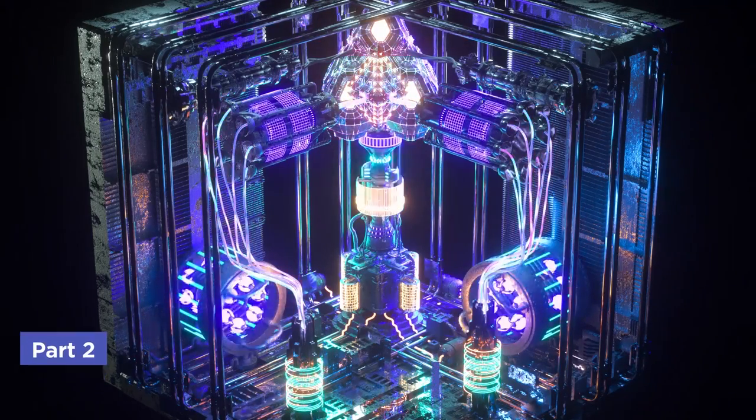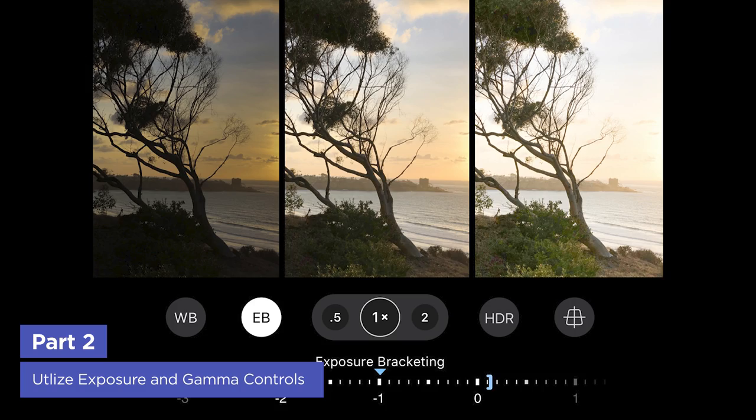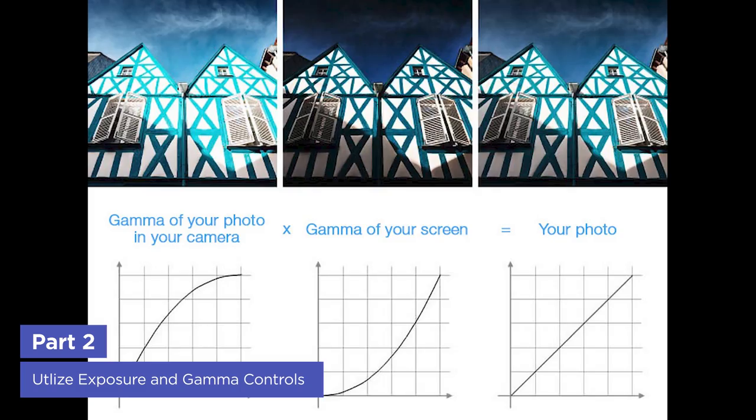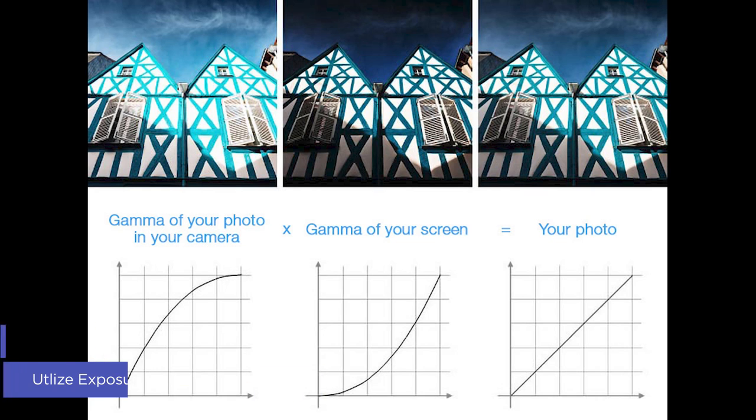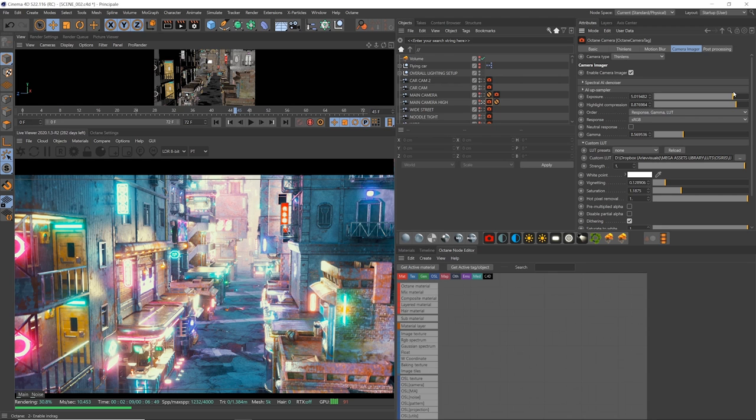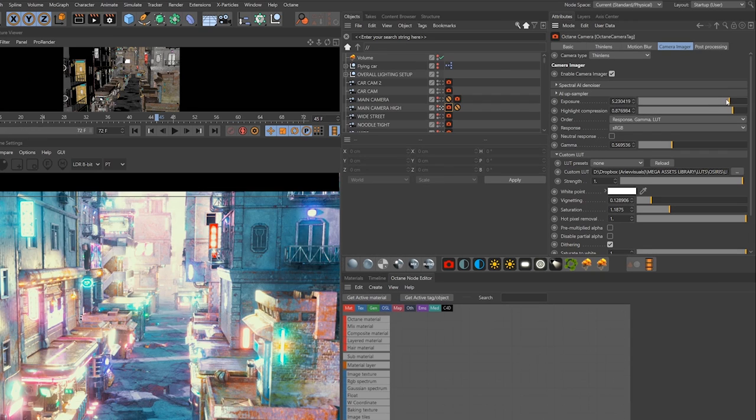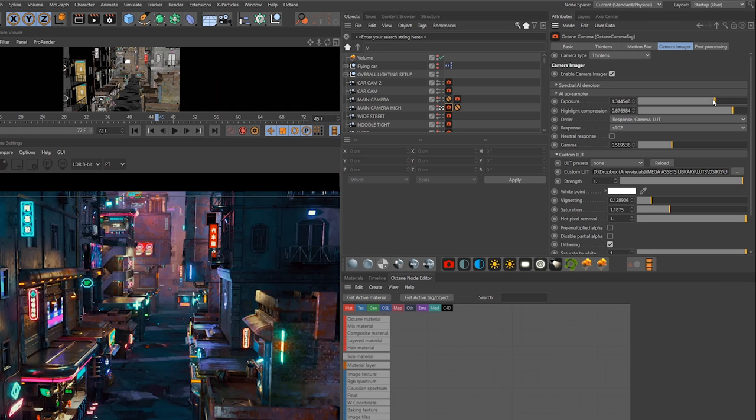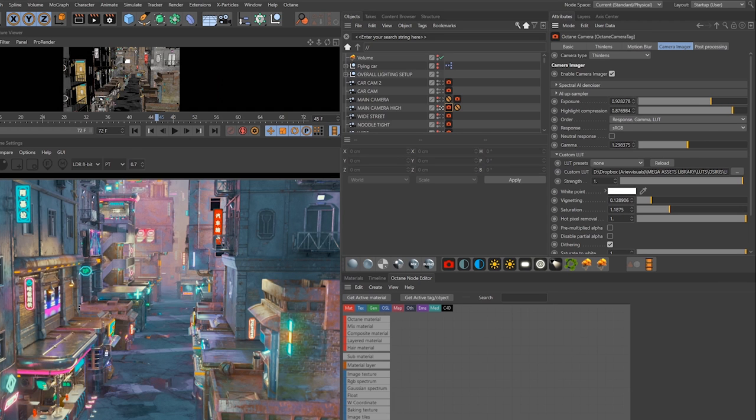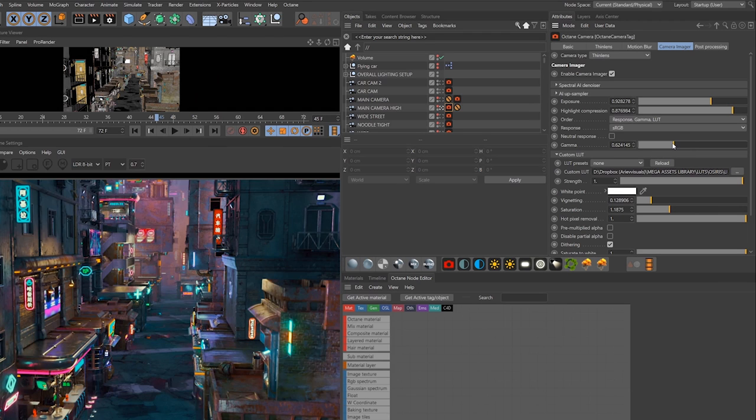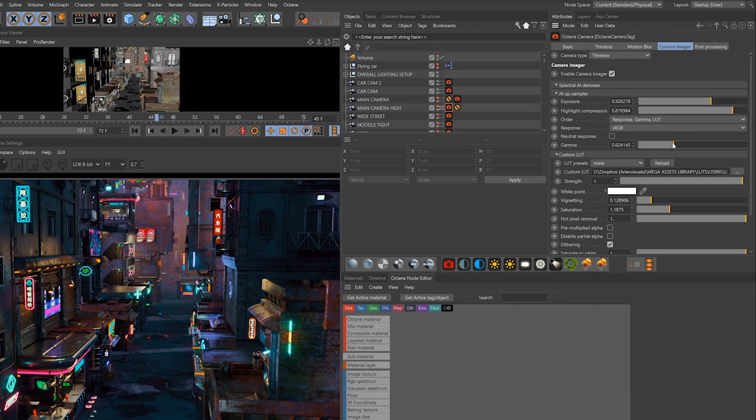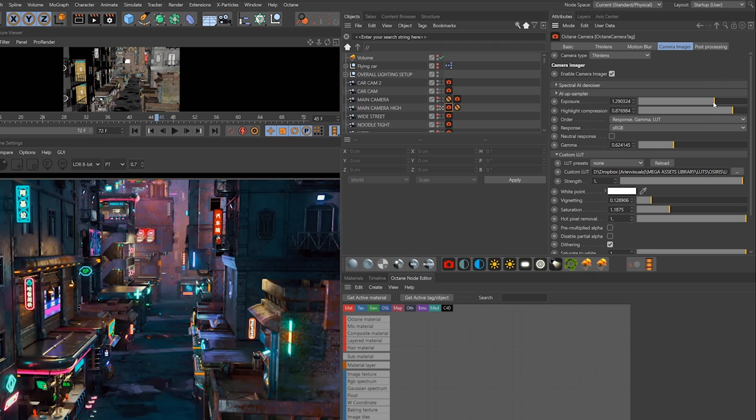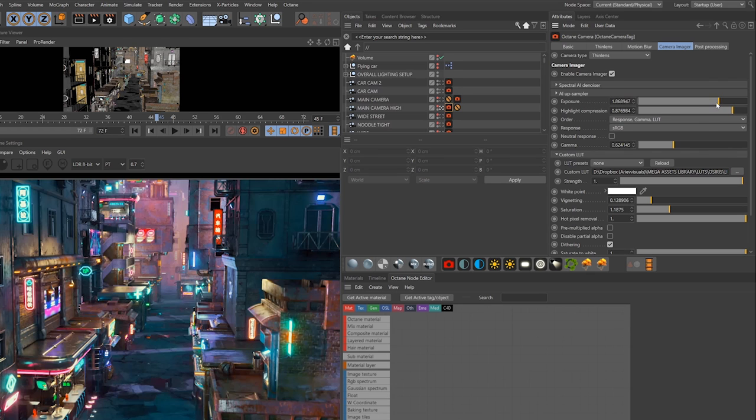Other super important color controls are exposure and gamma, and all third party renderers have controls like these. For instance, here my highlights are blown, so I just need to pull down the exposure. Or here I can drop the gamma to gain more contrast, but that made the render a bit too dark, so I can compensate by raising the exposure.